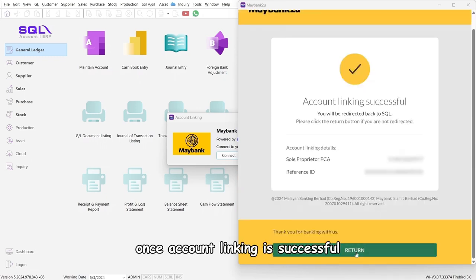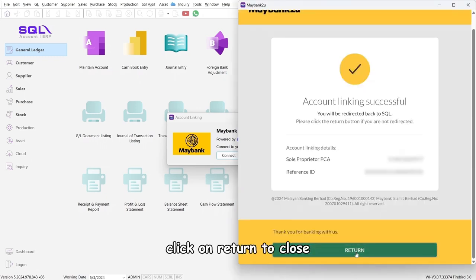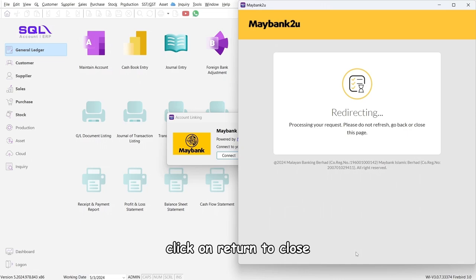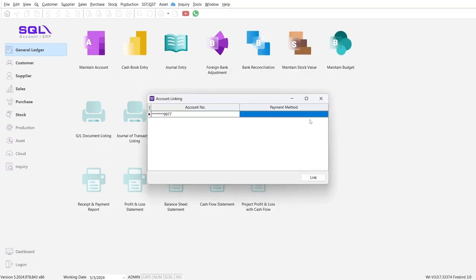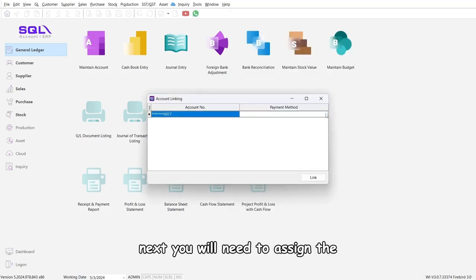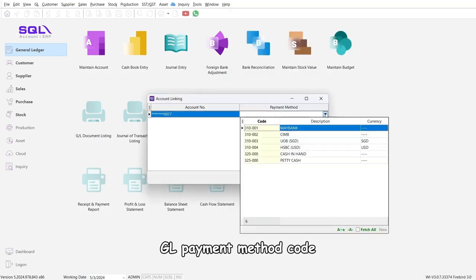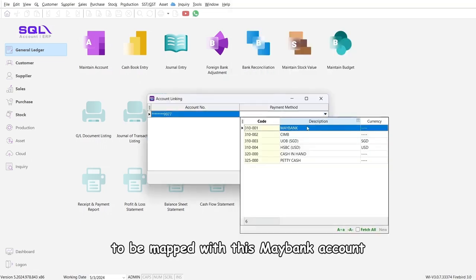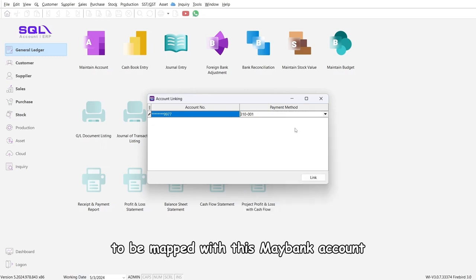Once account linking is successful, click on Return to close. Next, you will need to assign the GL payment method code to be mapped with this Maybank account.